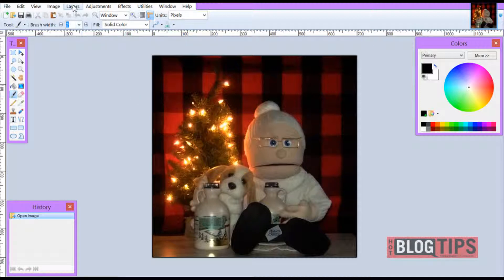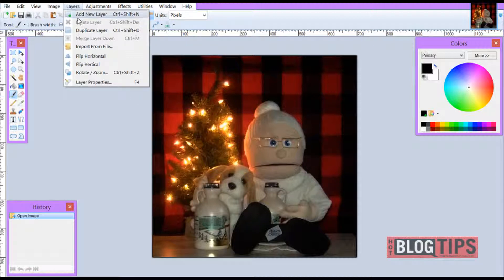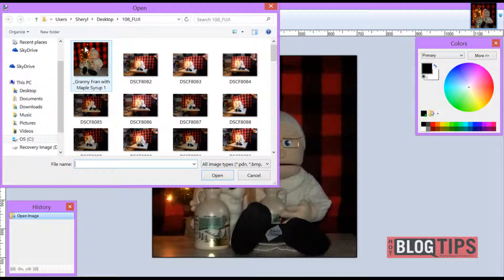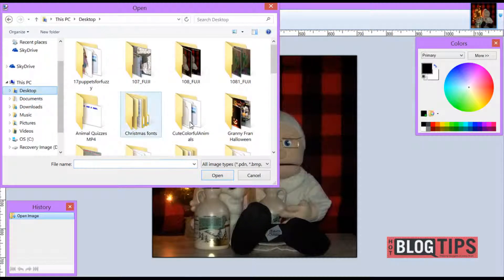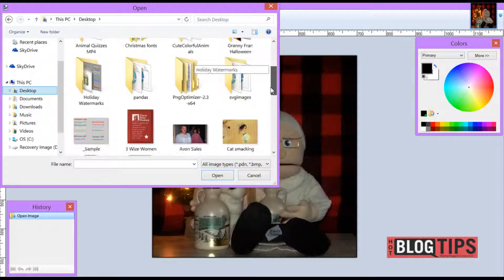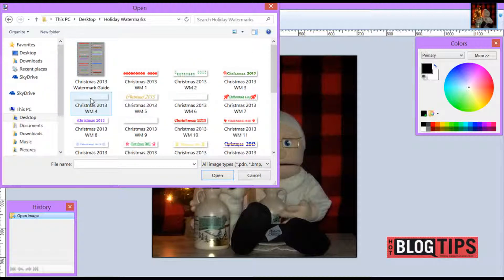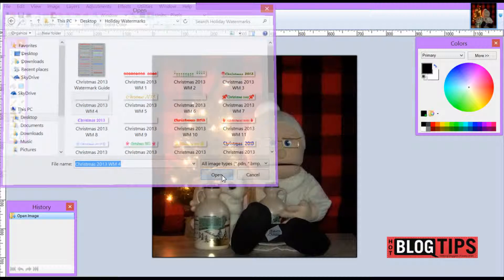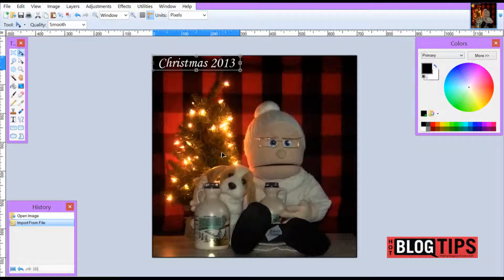Now that I'm ready, I'll go up to Layers, then Import from File. You can use the navigation on the left to find the file where your watermarks are. Click Open, choose your watermark, click Open, and there you have it.